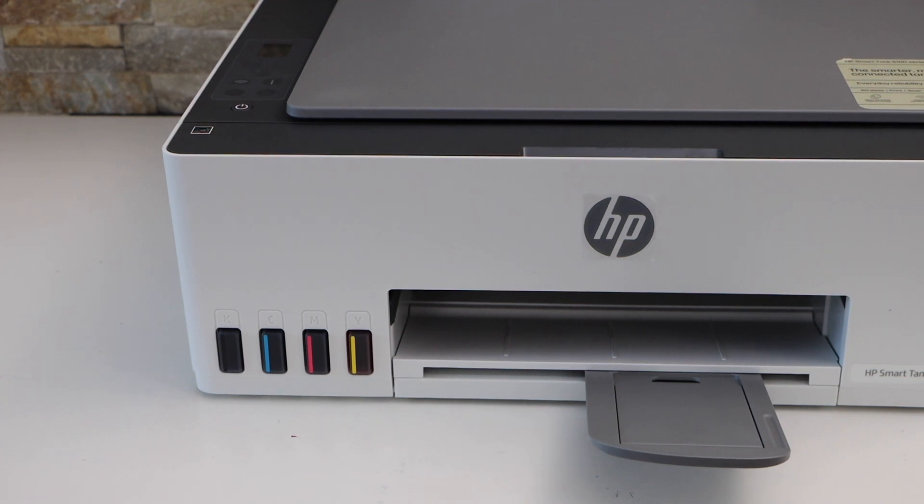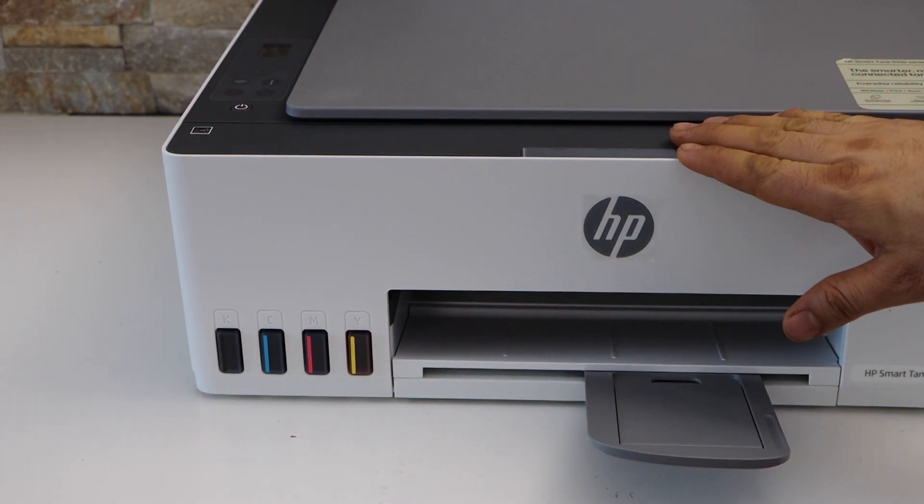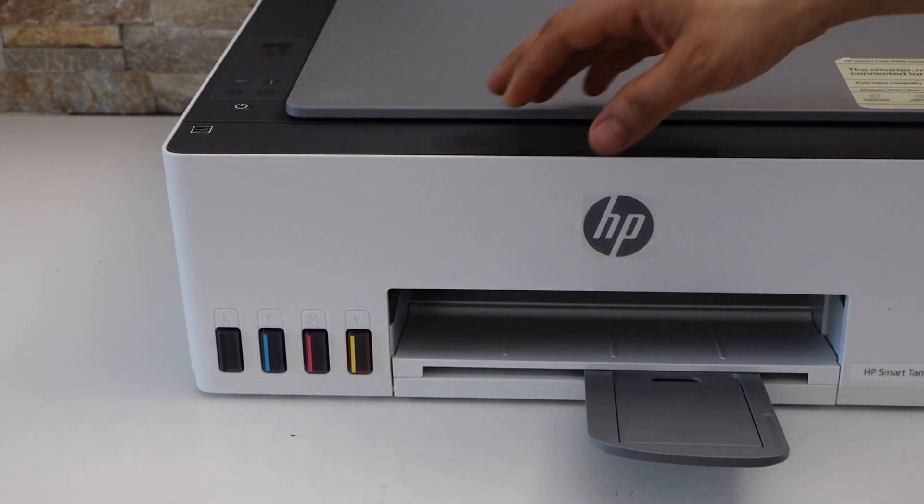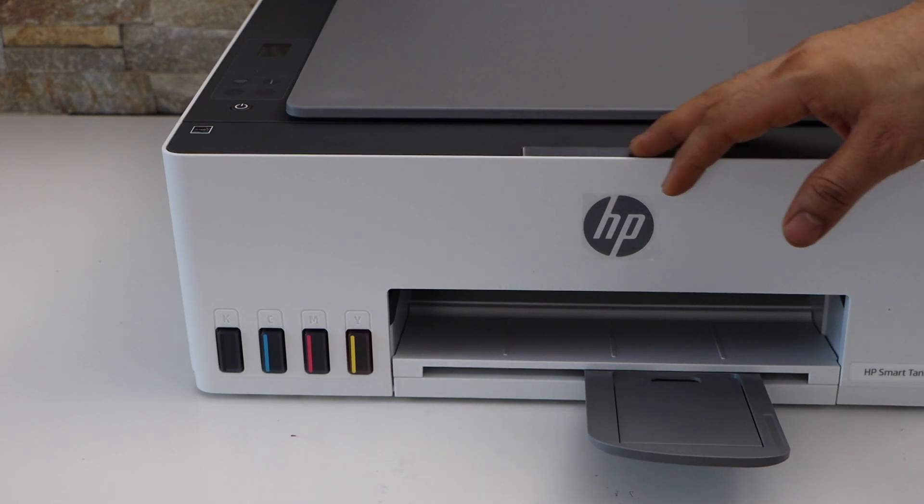In today's video, I'm going to show you how to do the Wi-Fi direct setup of your HP SmartTank 5105 printer.